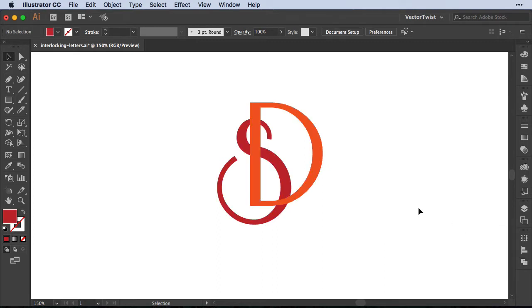This way will help you, especially if you're not sure what position your letters will be. For example, you're working on monograms, and you will have interlocking letters. You will be able to use this technique that I'm going to show you, and still move the letters around, without having to cut them up into pieces.